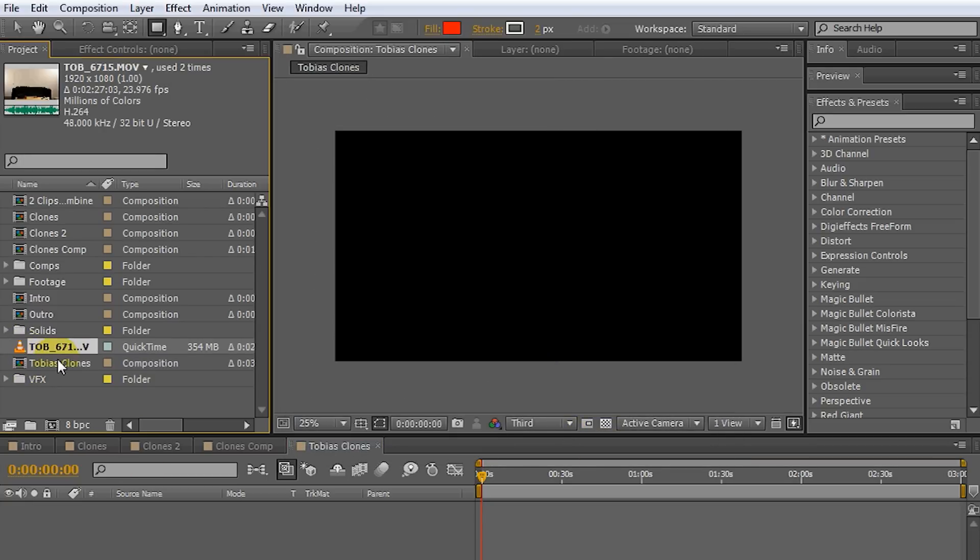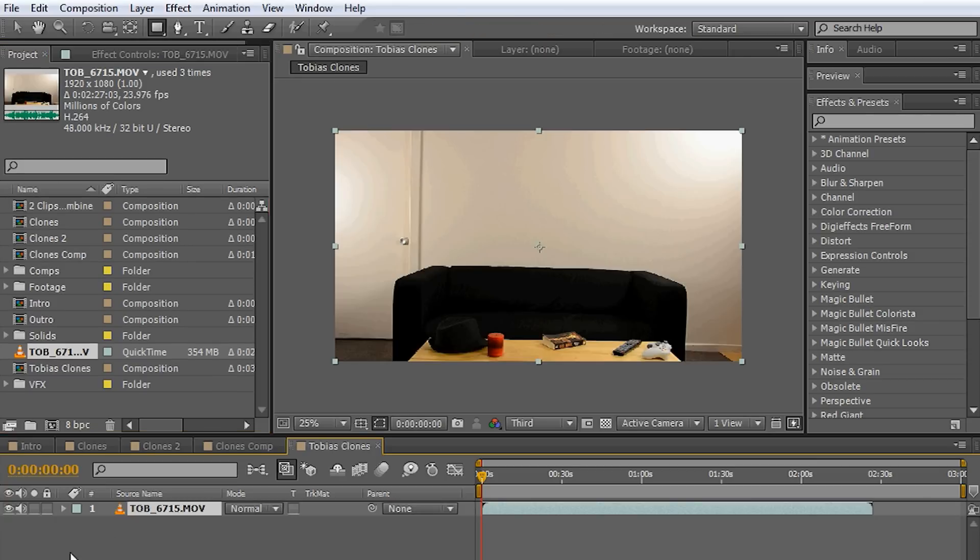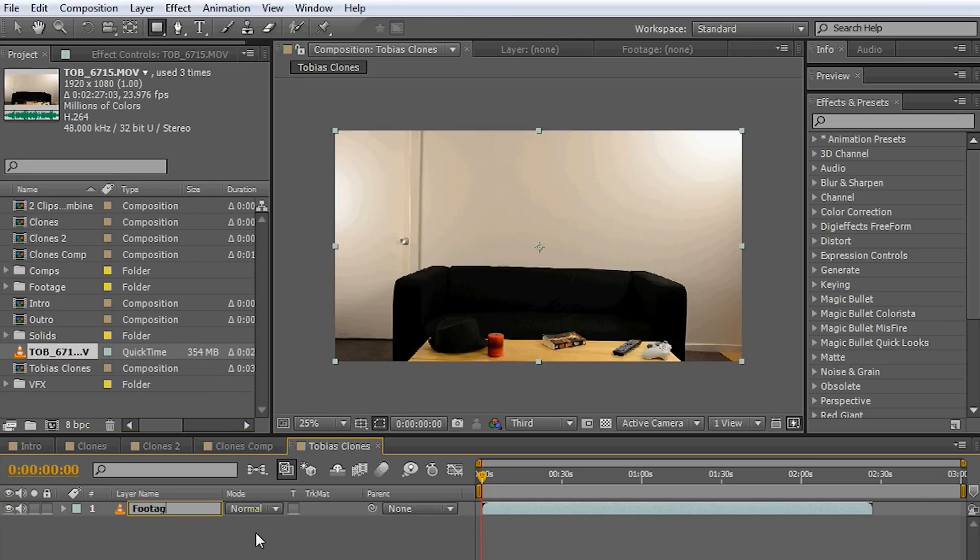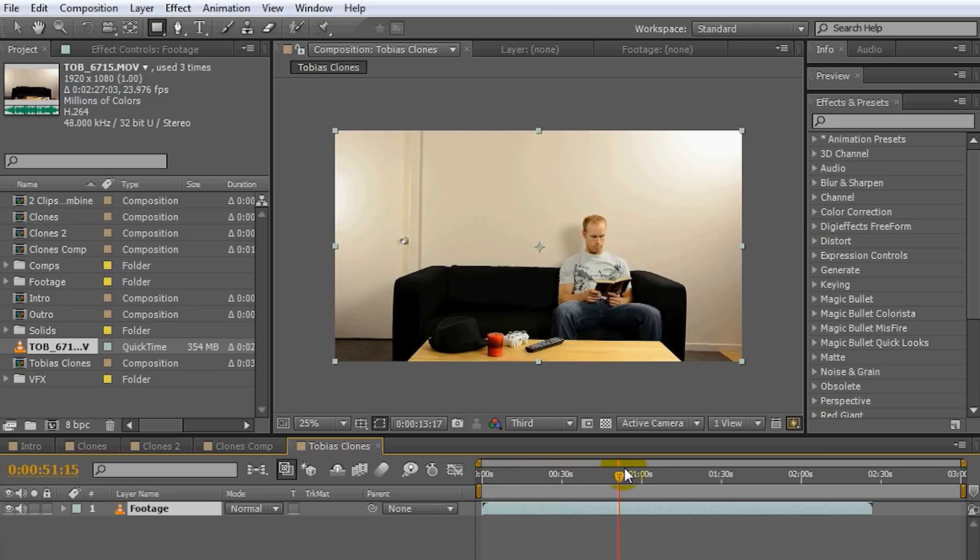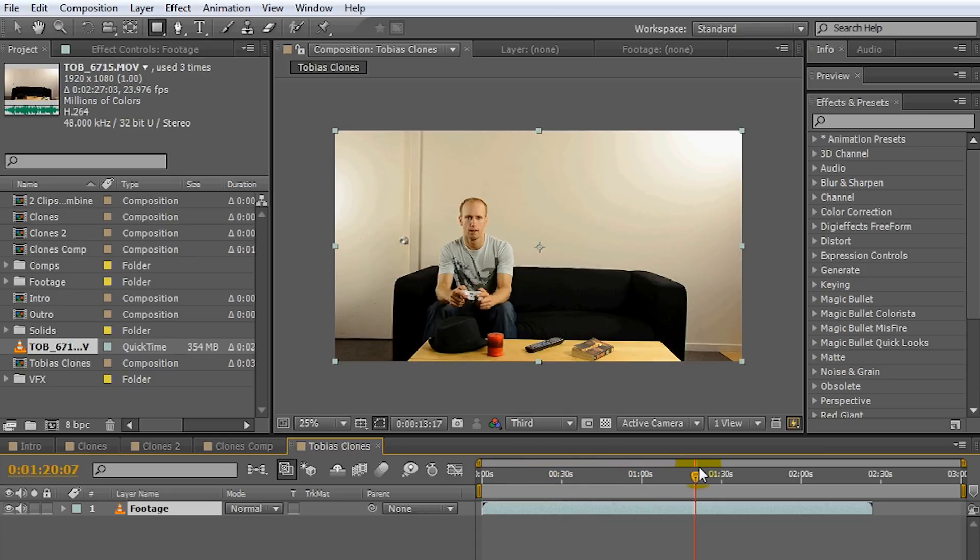Next thing I'm going to do, I'm going to grab the footage that I shot and just drag it in here as a layer. I'm going to call it Footage. Very creative. Now this footage is the full clip of me sitting on the couch first reading a book and then sitting on the couch playing a video game.